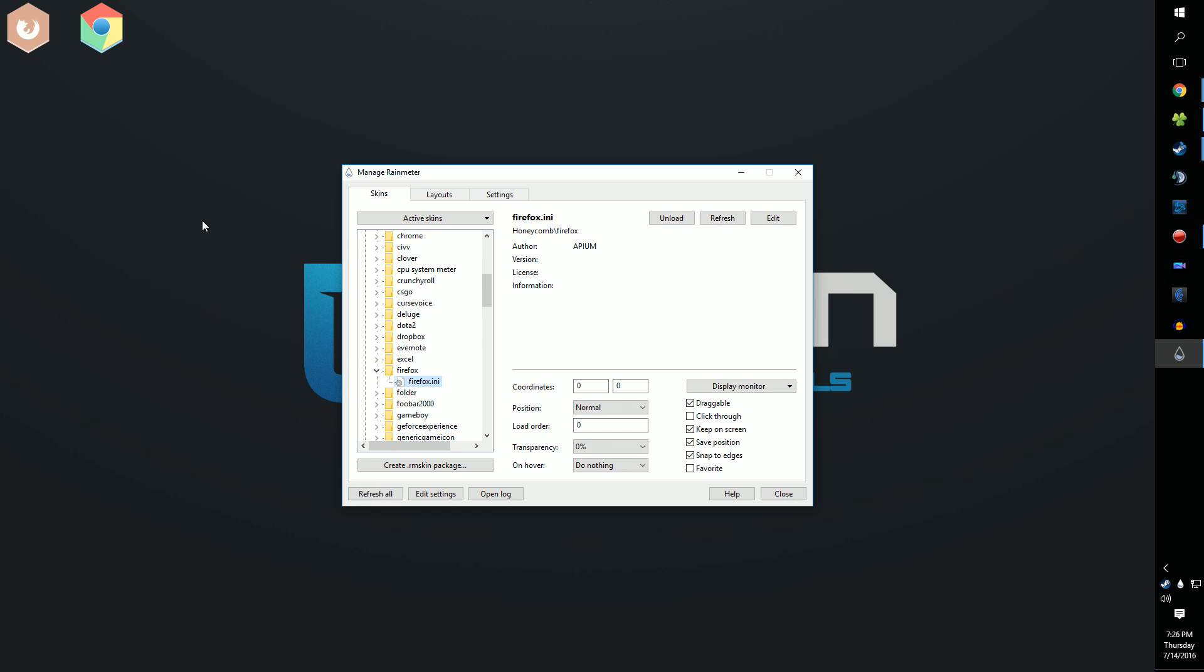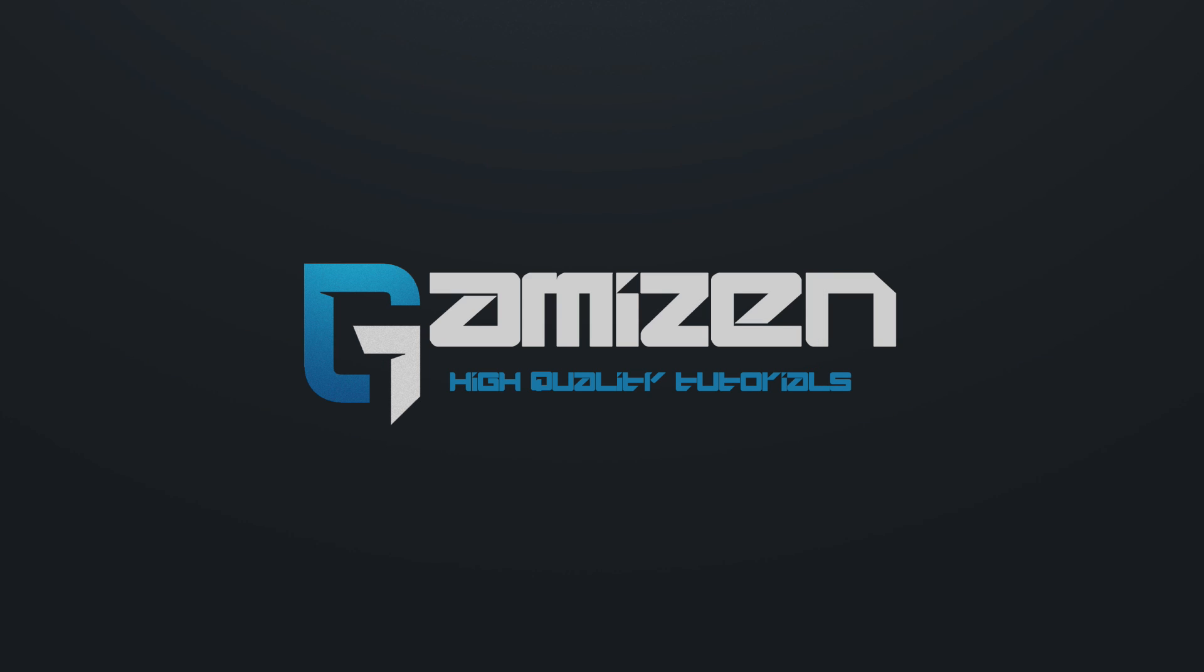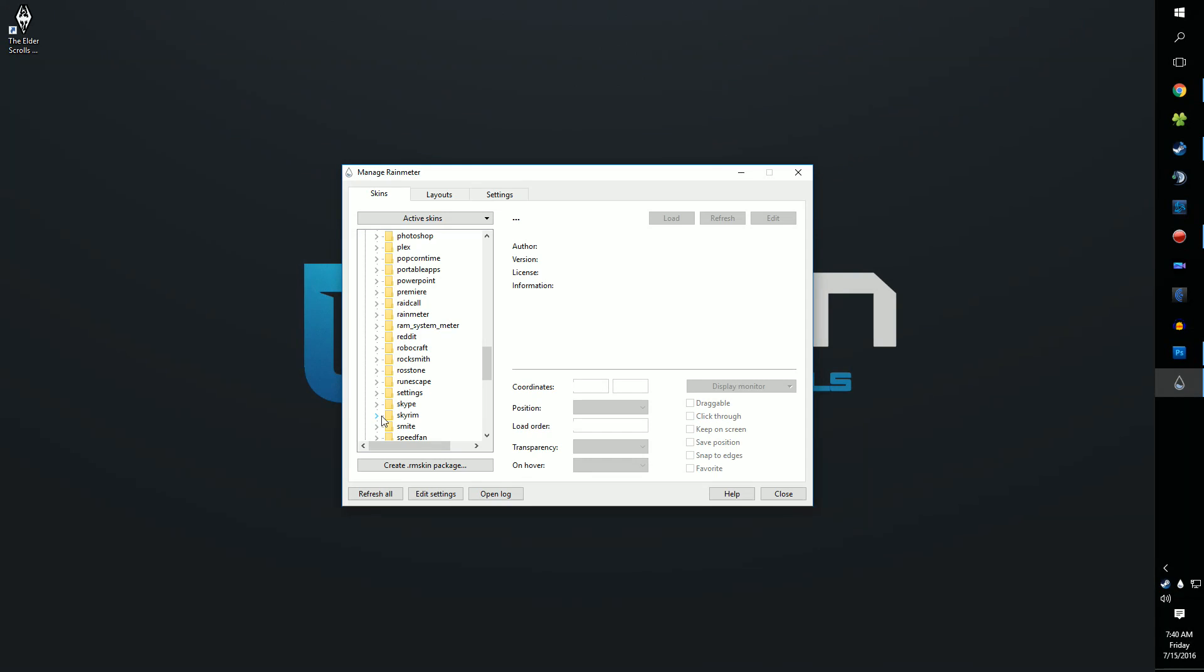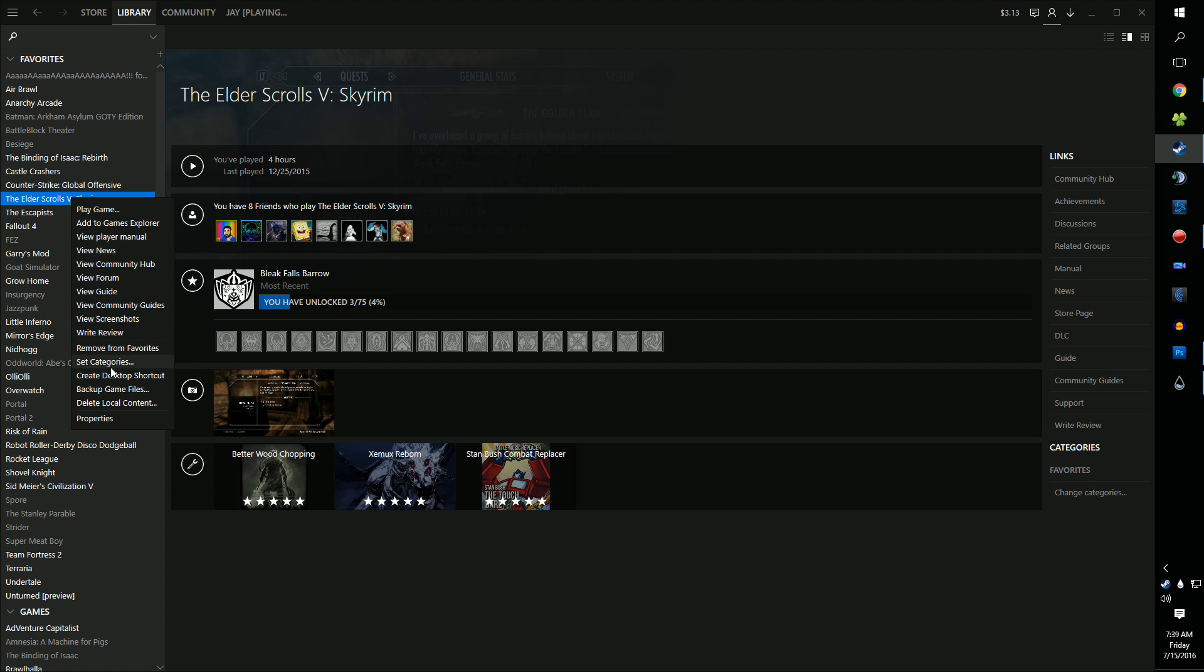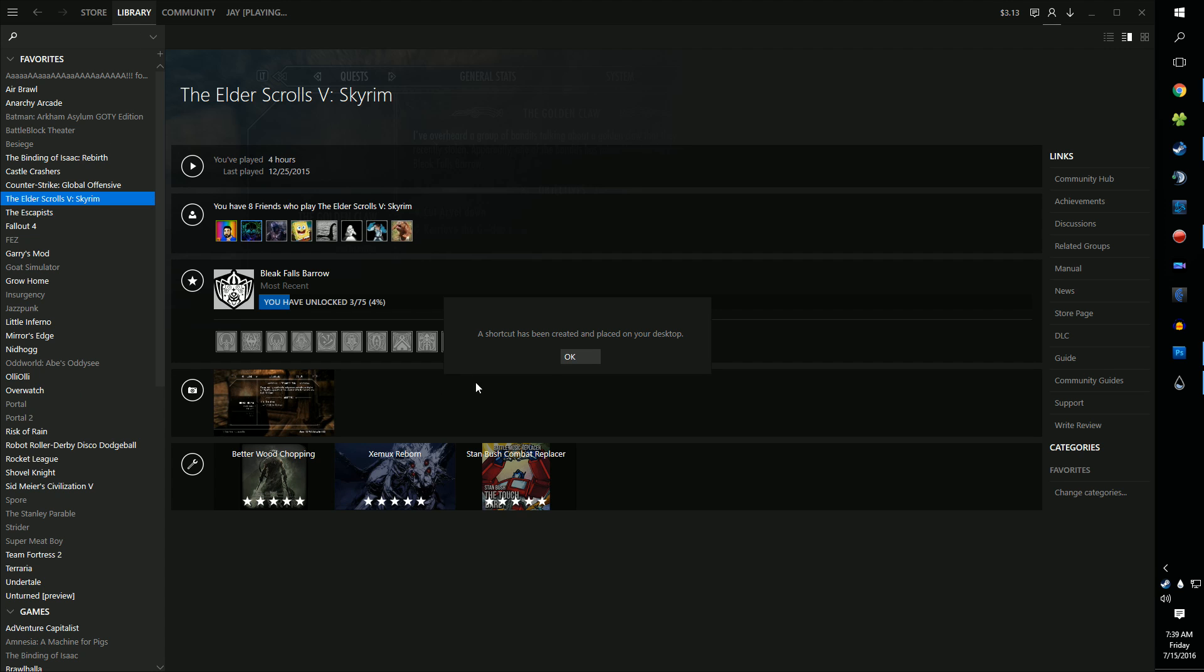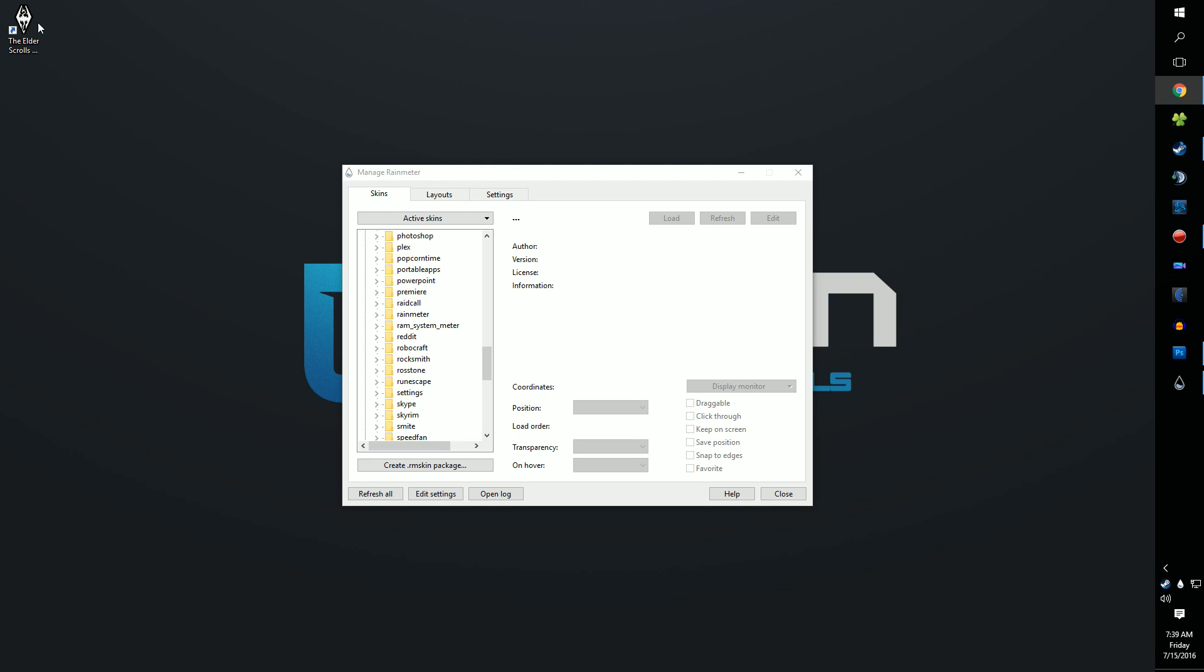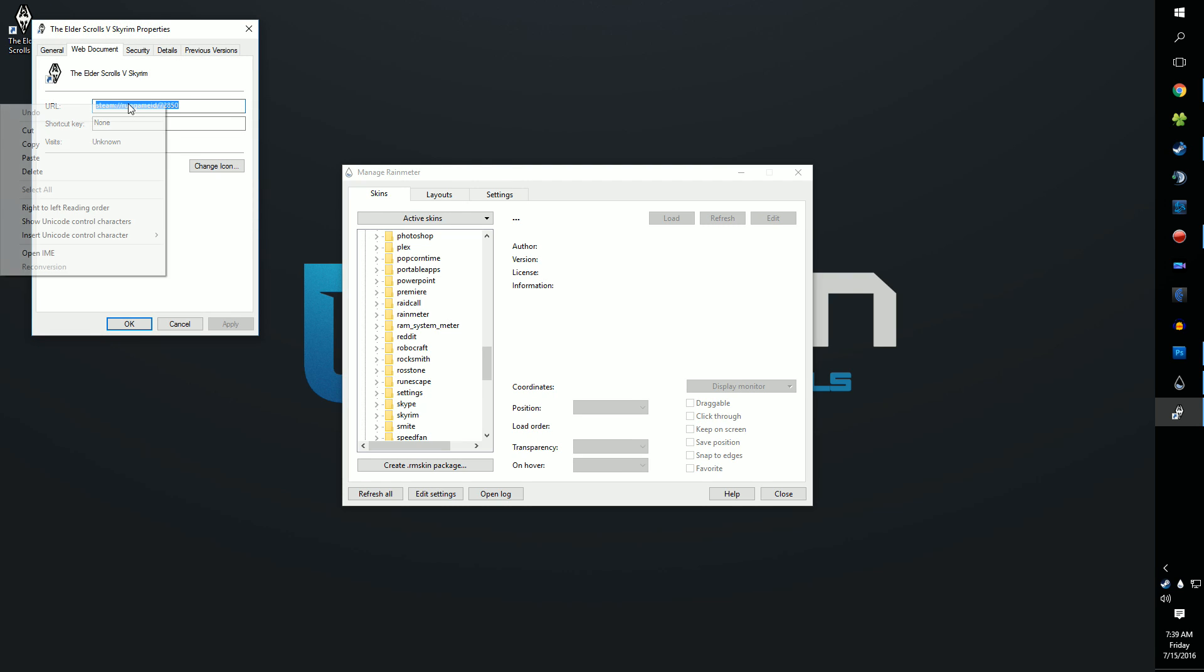Now, let's see how to make shortcuts for Steam games which icons are included in Honeycomb. Click on the folder of the game you want and load in the icon. Now open up Steam and go to your library. Right-click on the game you want and click Make Shortcut. Now right-click on the shortcut on your desktop, click Properties, and copy that URL.